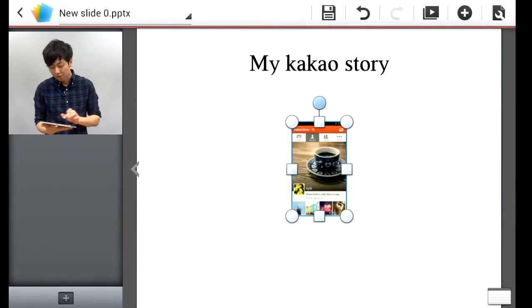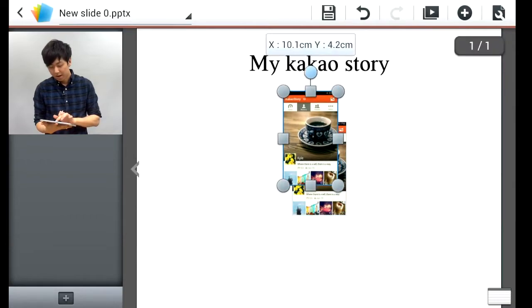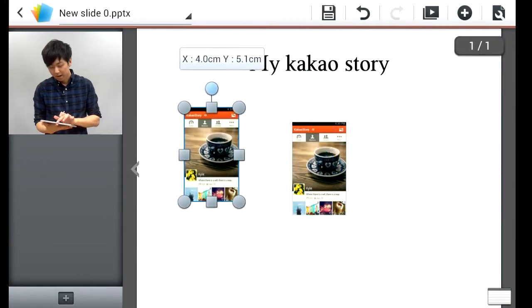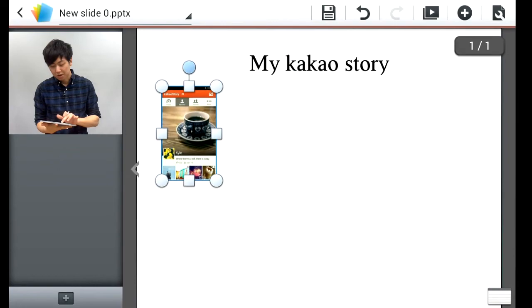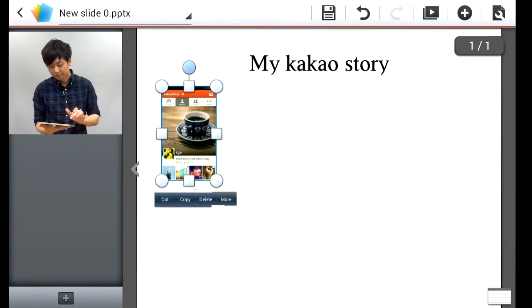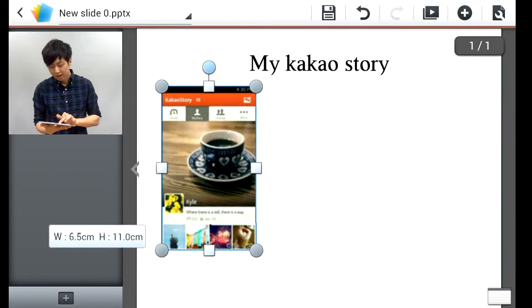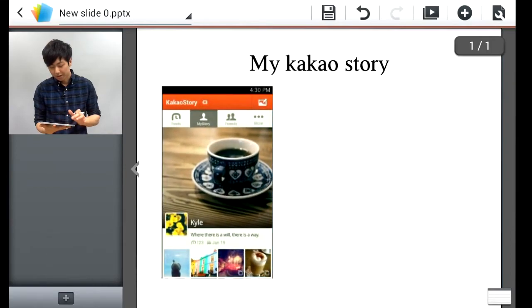To move the image, all you have to do is hold the image and you should be able to position it. To resize the image, you can just grab any of the points and hold to resize.